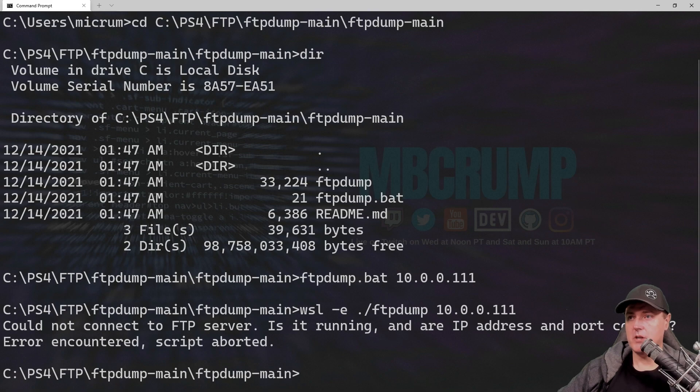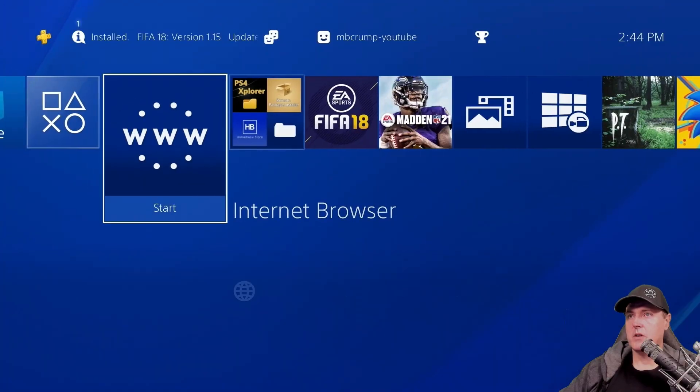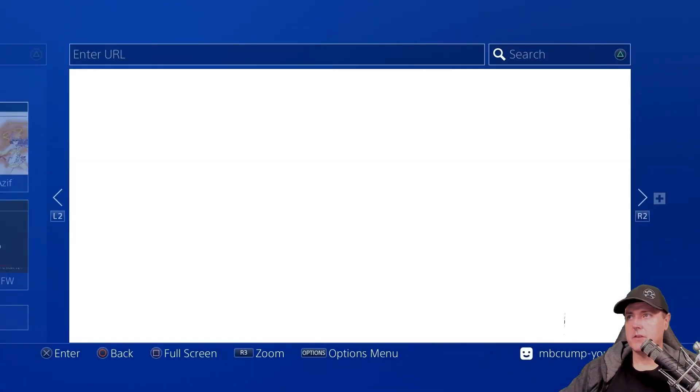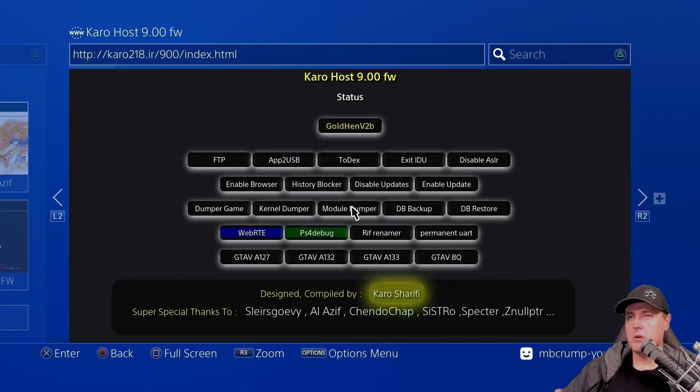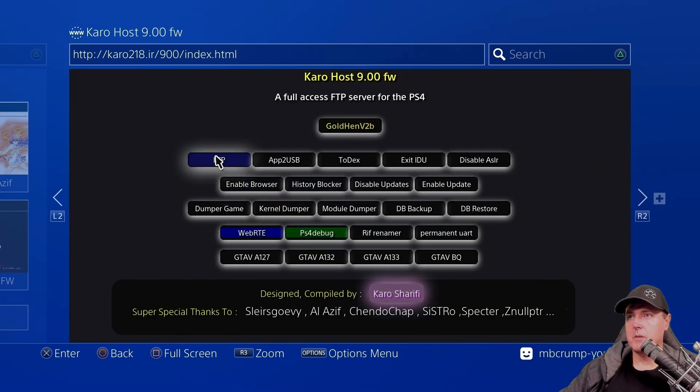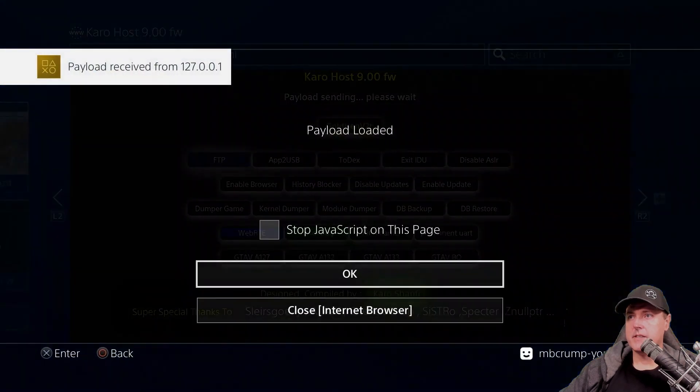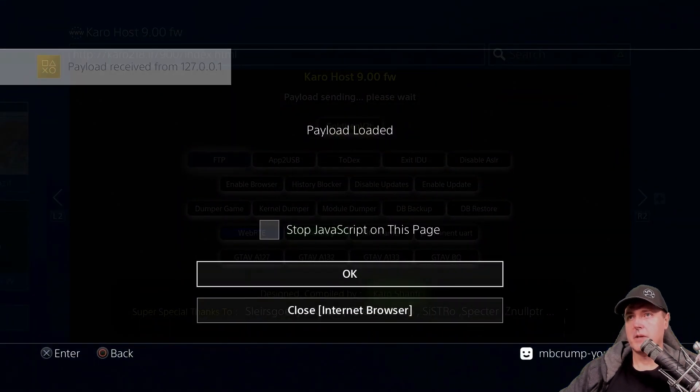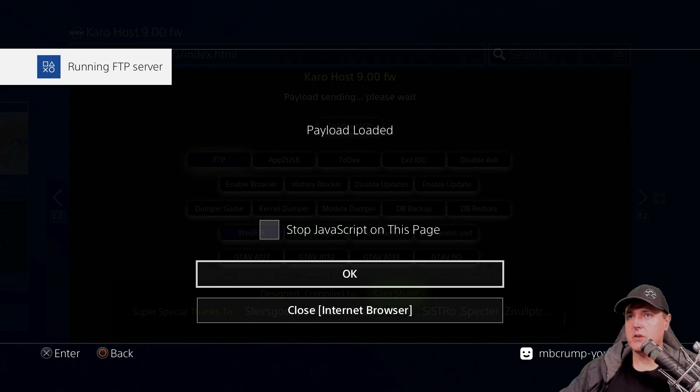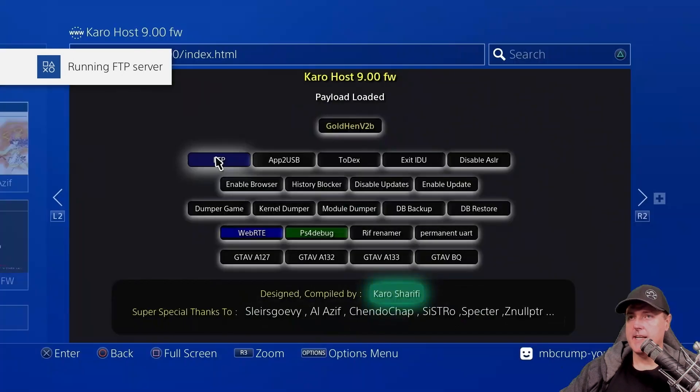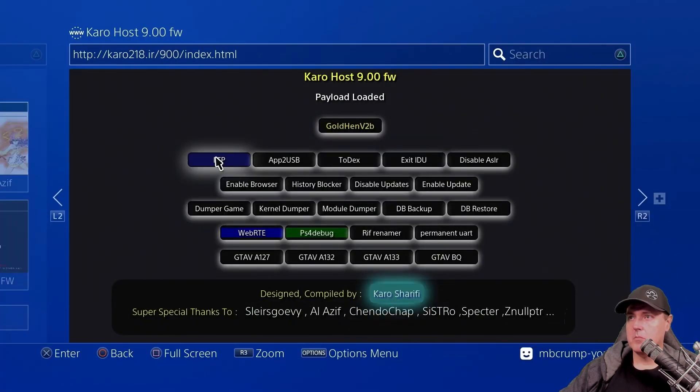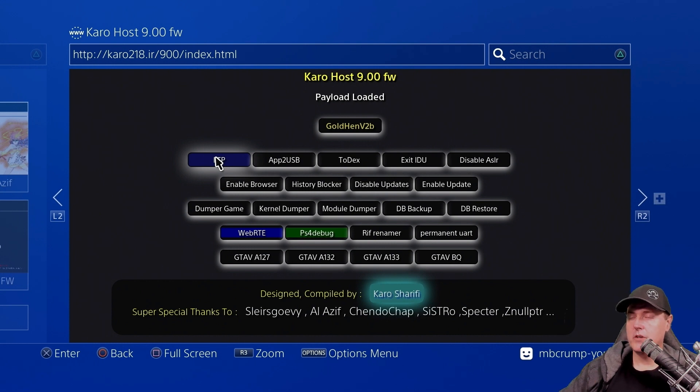Switch back over to your PlayStation 4. We are going to go back to our web browser. This is the host that I've been using. You can go up to where it says FTP. It says this is a full FTP server. So we get our payload screen. Now we're running the FTP server, which is great. But don't leave your PS4 just yet. You're going to need to do one other thing.